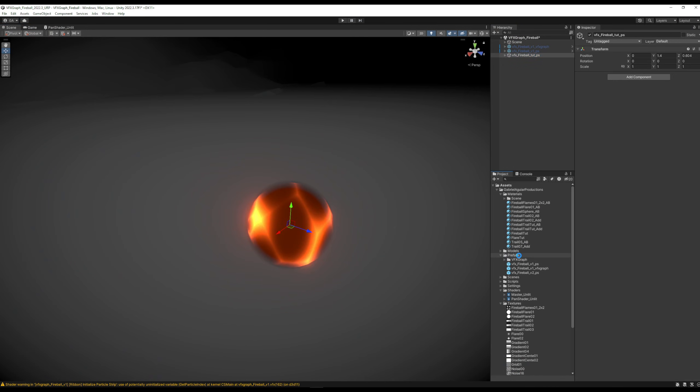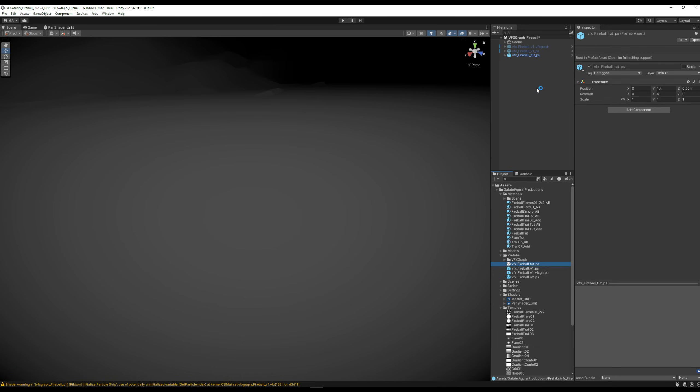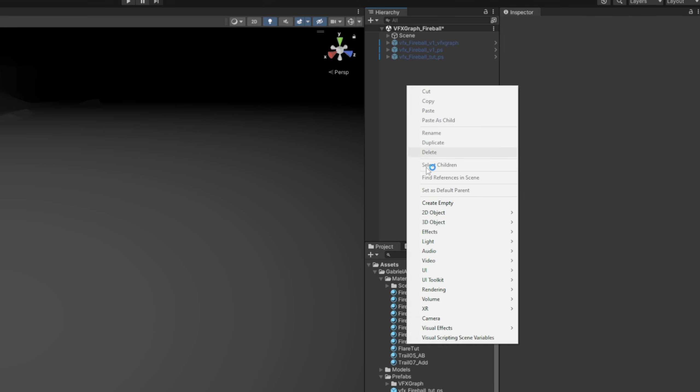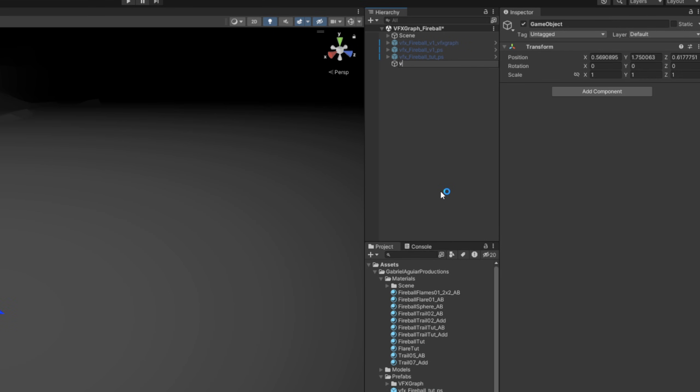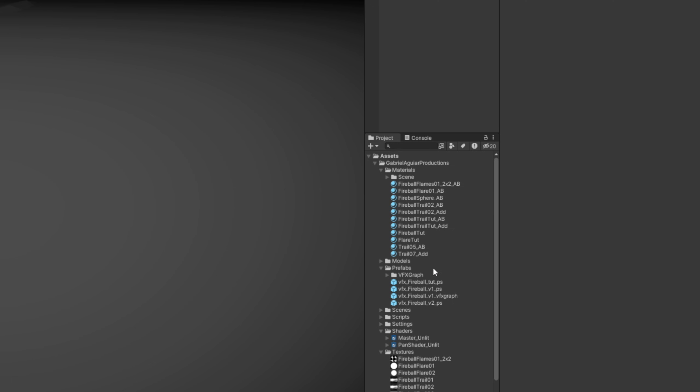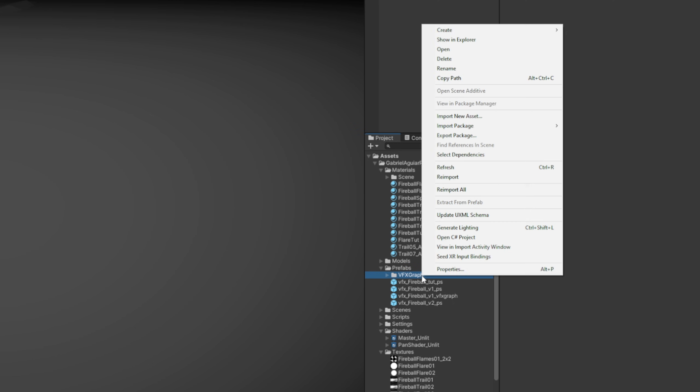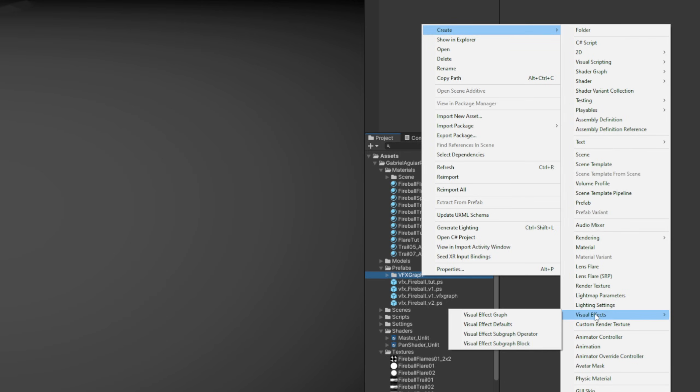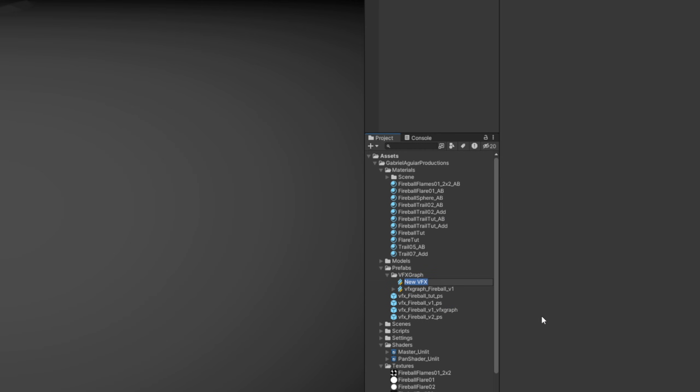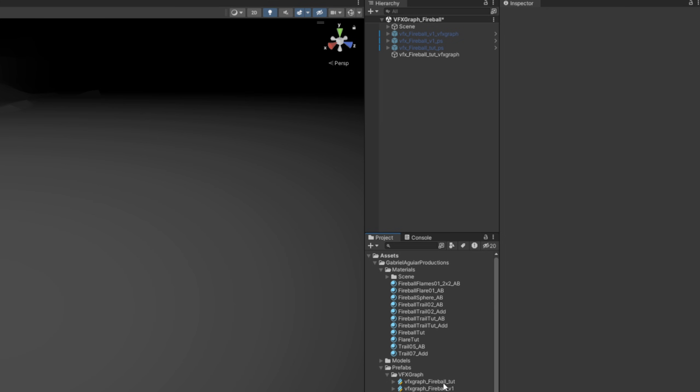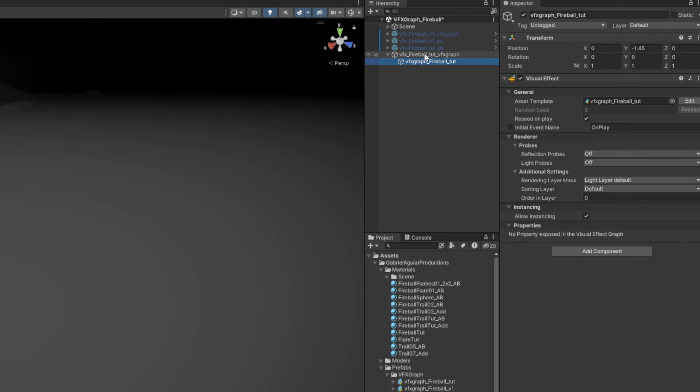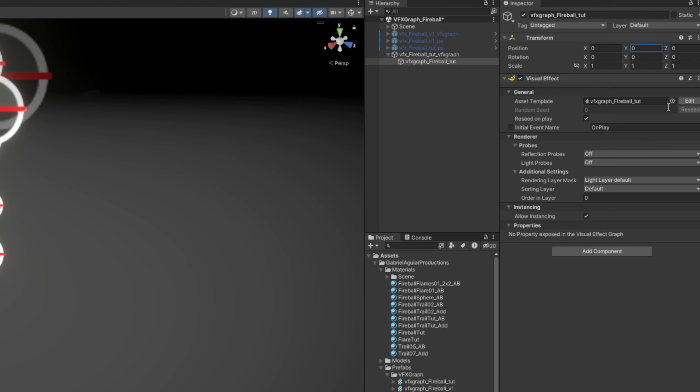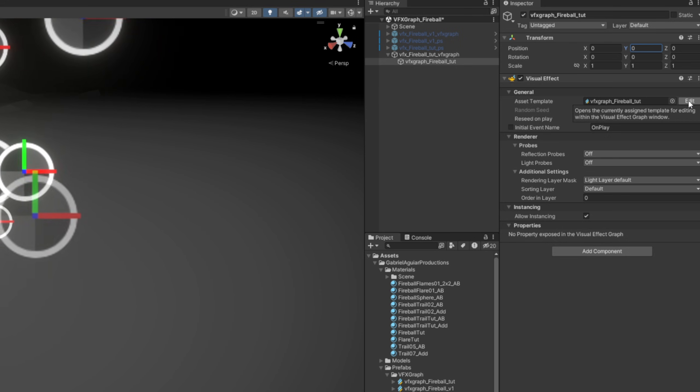So on this empty game object, I'm going to call it VFX_fireball_VFX_graph. I'm going to reset the transform. And in a folder now, with right click, we want to go ahead and create a visual effects graph, assuming that you have visual effects graph installed in the package manager, by the way. I'm going to call it VFX_graph_fireball_tutorial and drag and drop it to our empty game object, reset transform, and press Edit to open it up.